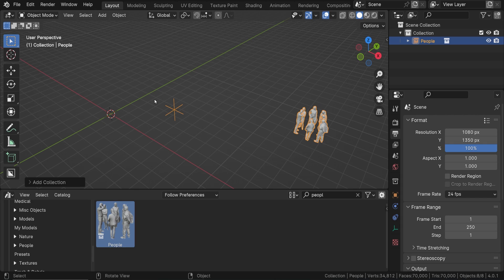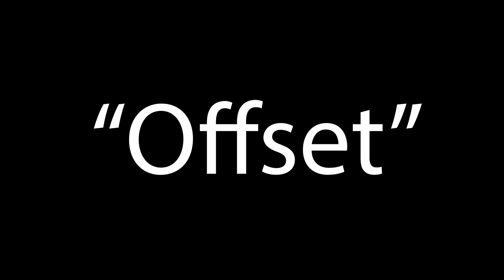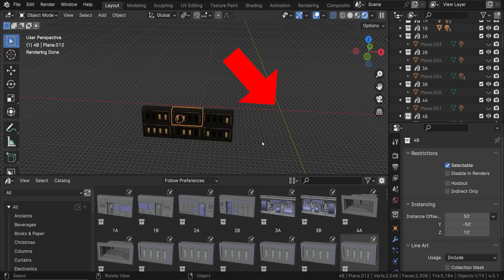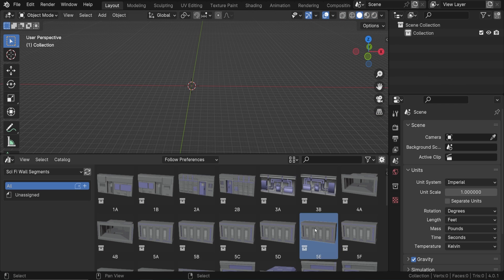Blender doesn't know where the origin point of the collection is supposed to be. In fact, collections don't really even have origin points, but copies of collections have something called offset. By default, the collection offsets all the objects from the world origin point of its original file.